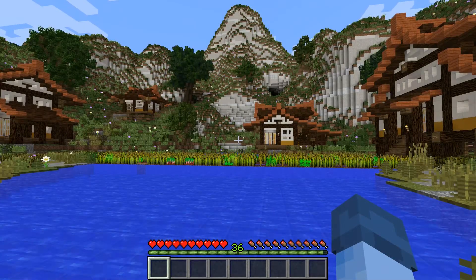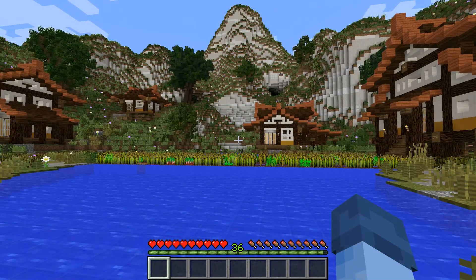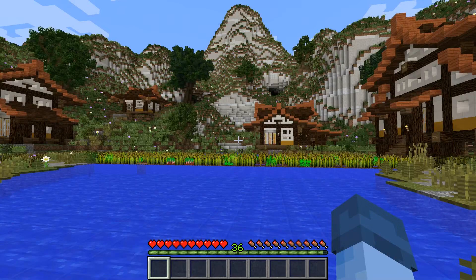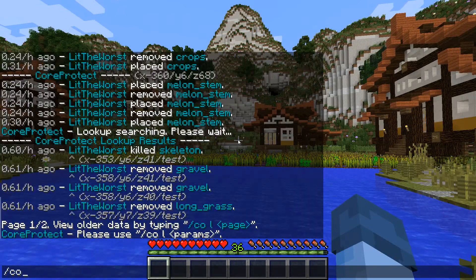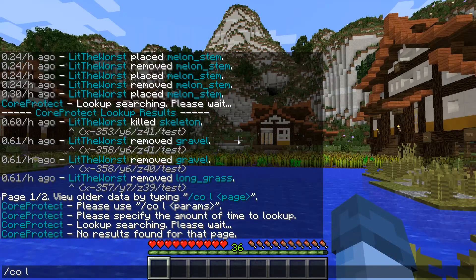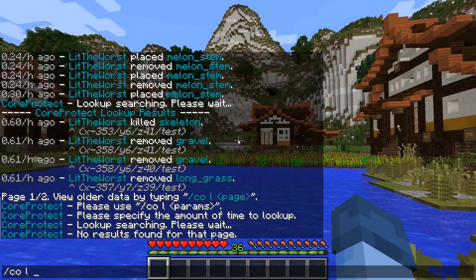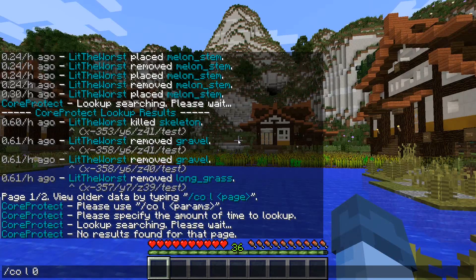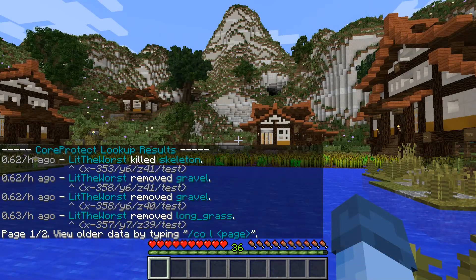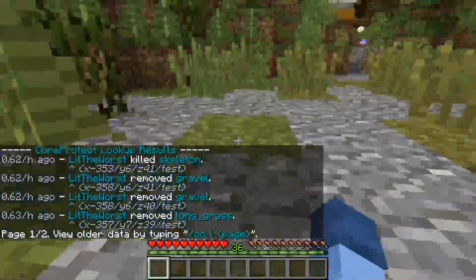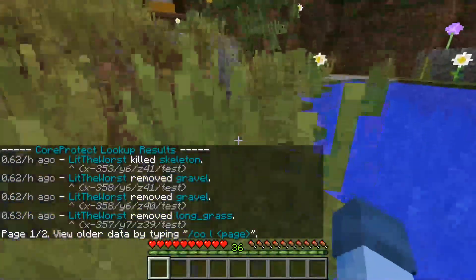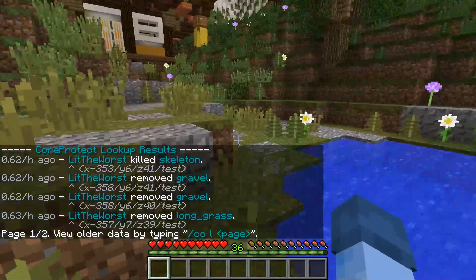That just shows local information. You can also search up day by day, hour by hour by typing CO L and then L, and this searches by pages. So if I look on page zero you can see that I killed the skeleton, I removed the grass and that's exactly what I did right here when I hopped into the server.